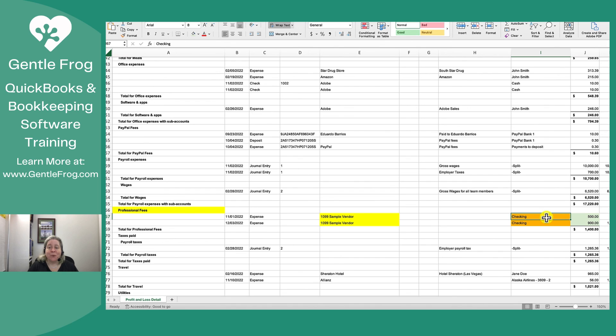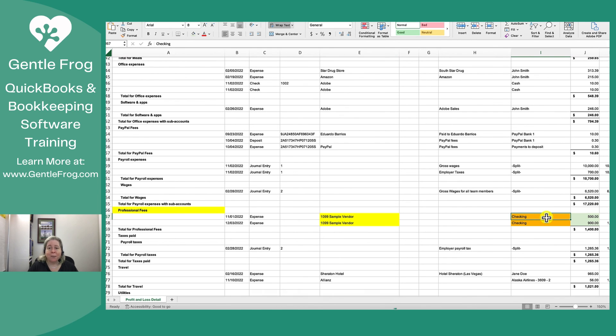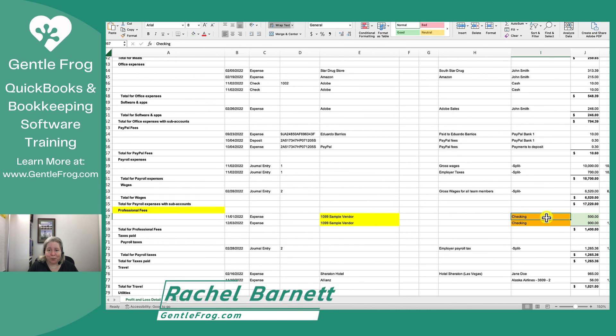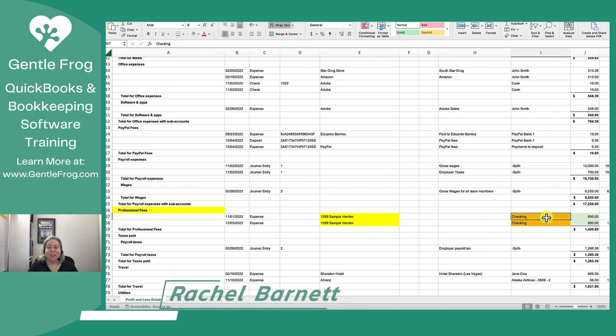If you have any questions regarding 1099s or how to get this stuff together, feel free to reach out to us. Feel free to reach out to your tax preparer. If you've got a bookkeeper, definitely reach out to them. We're all in the same boat and we're all here to help you. Thank you so much and have a great day.